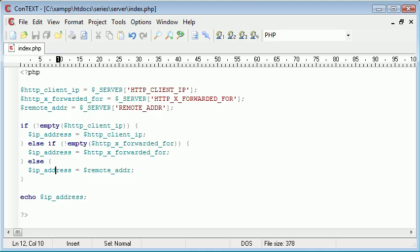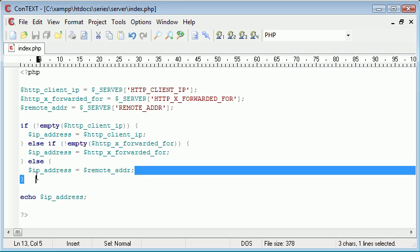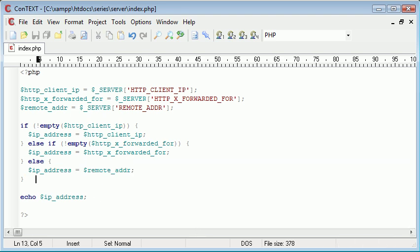Feel free to test this by uploading it to a web server to check everything's working. This is a much better way to grab a user's IP address by checking three different possibilities. It's not entirely foolproof, but if you're storing a user's IP address, try to use this — and putting it in a function makes it reusable and easier to manage.